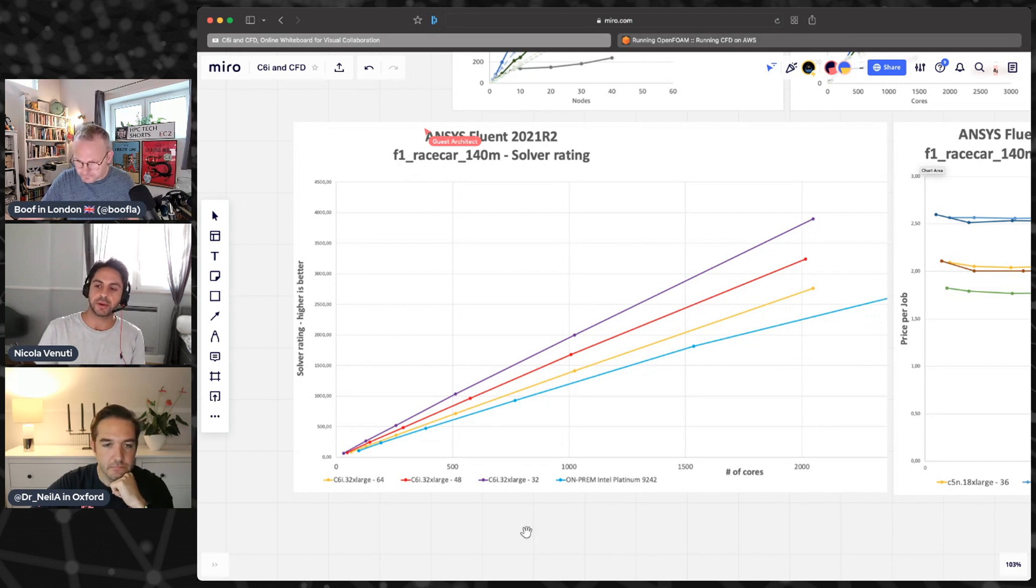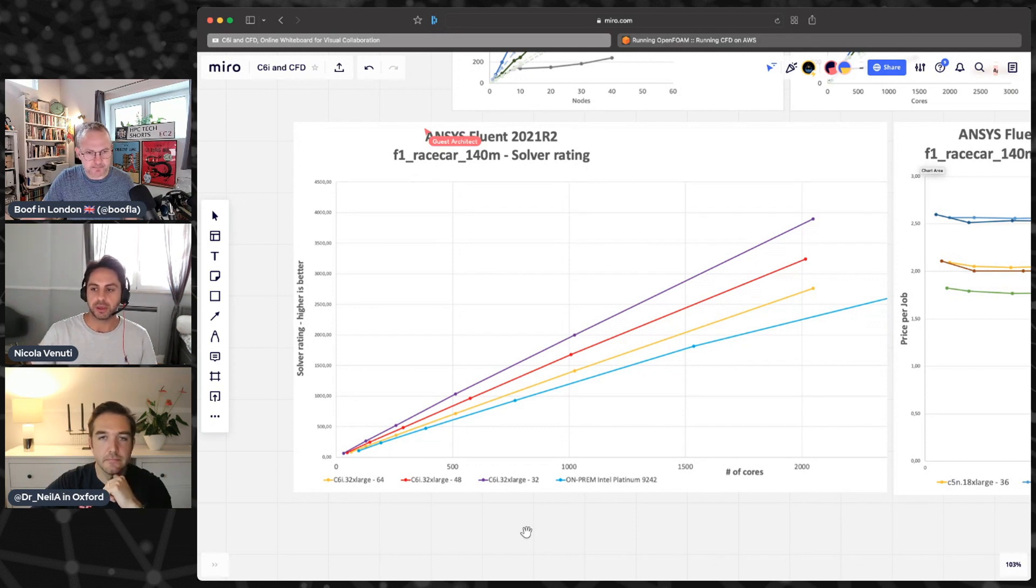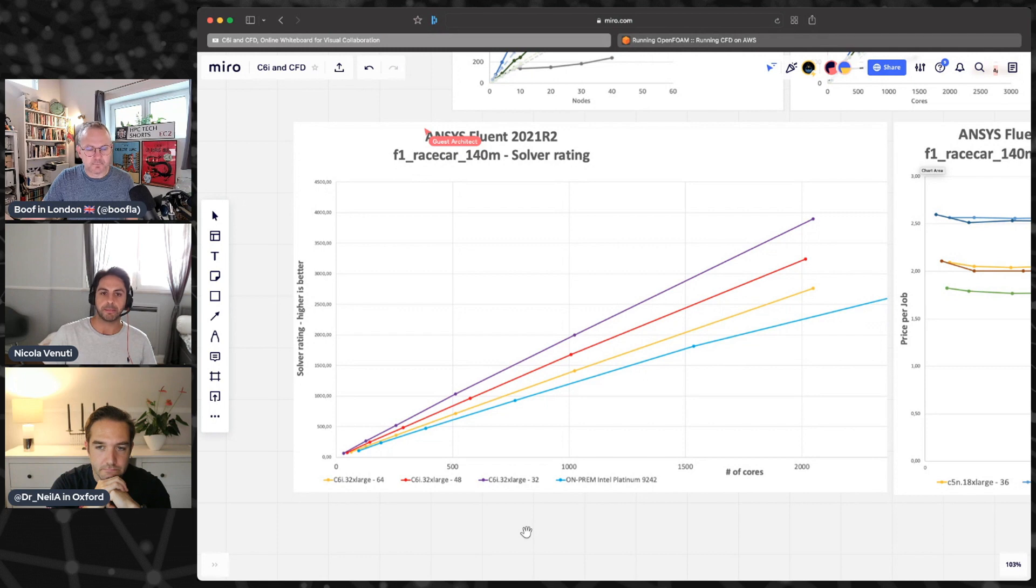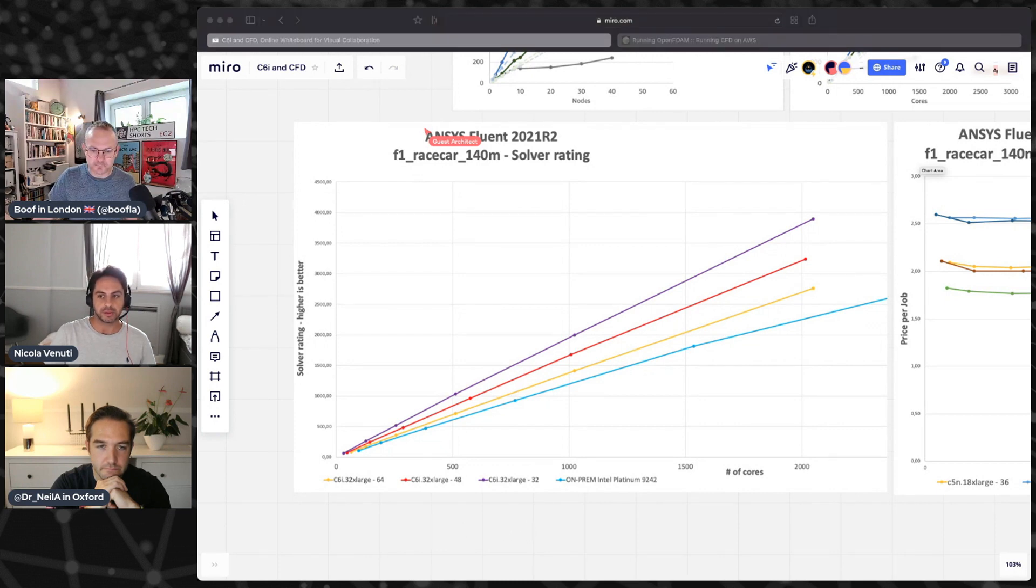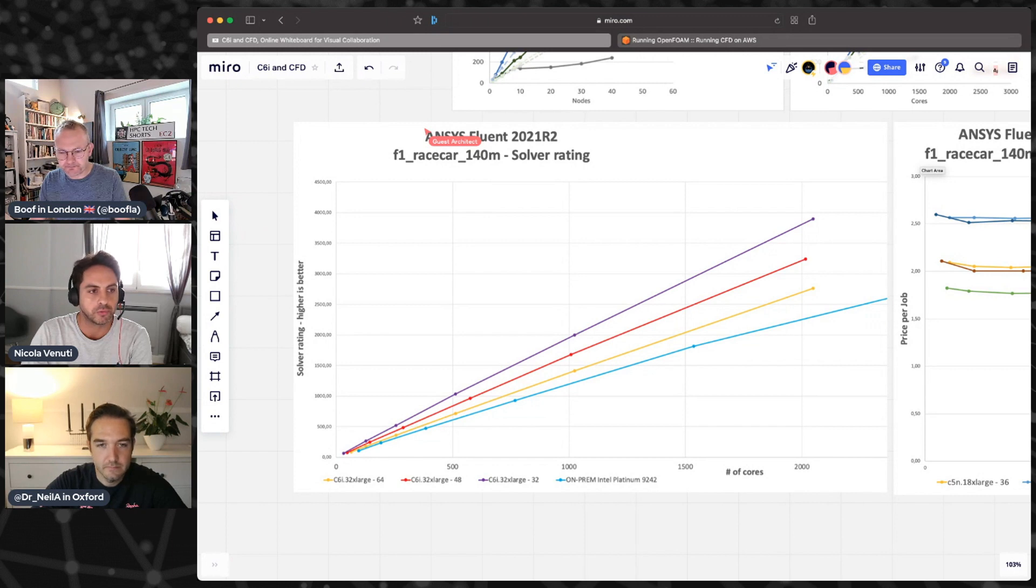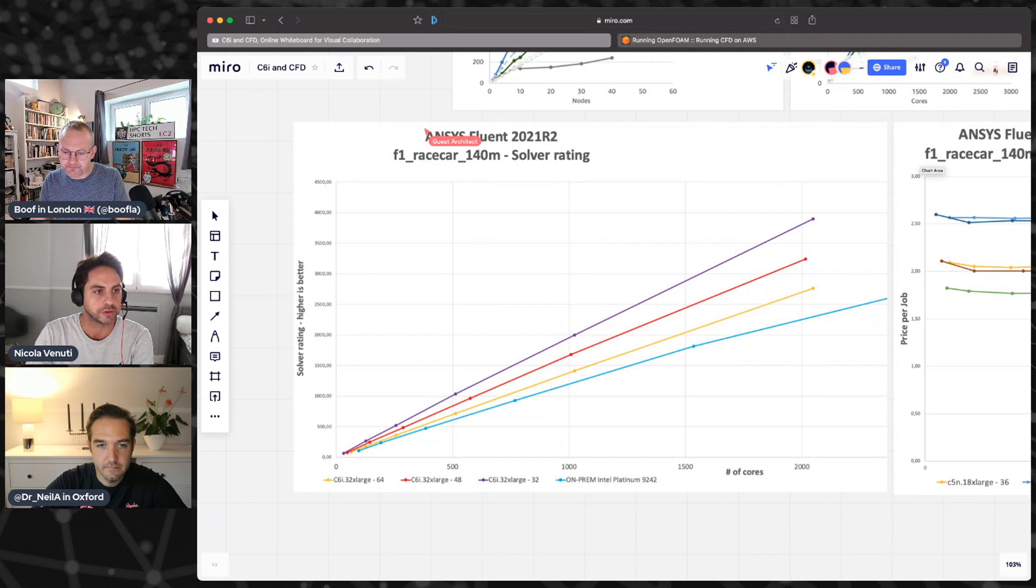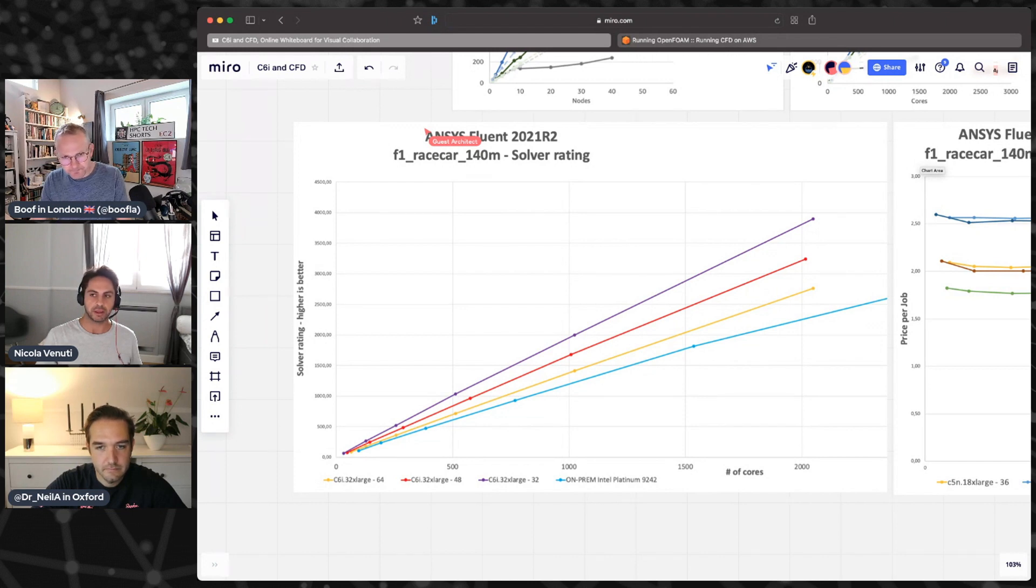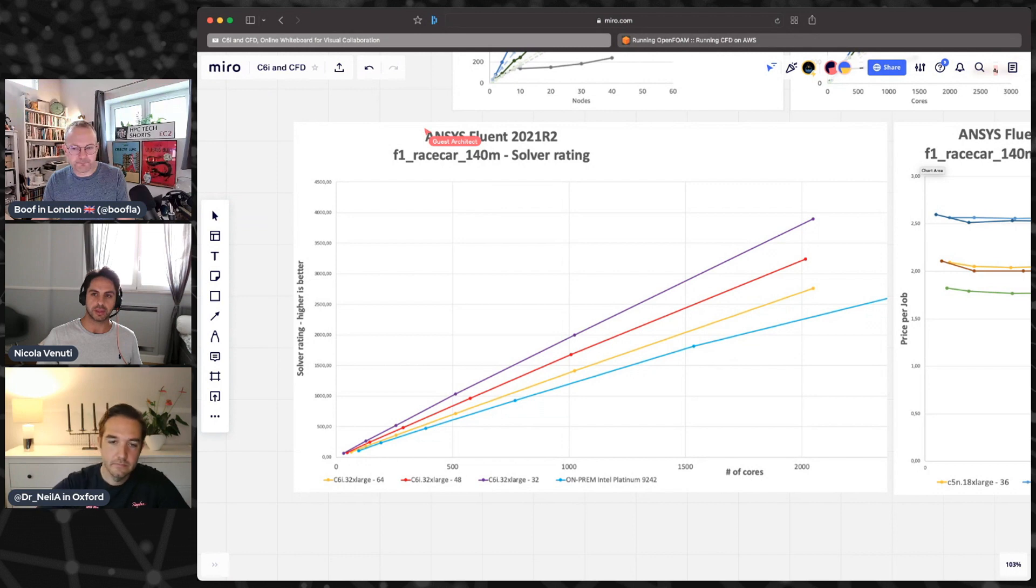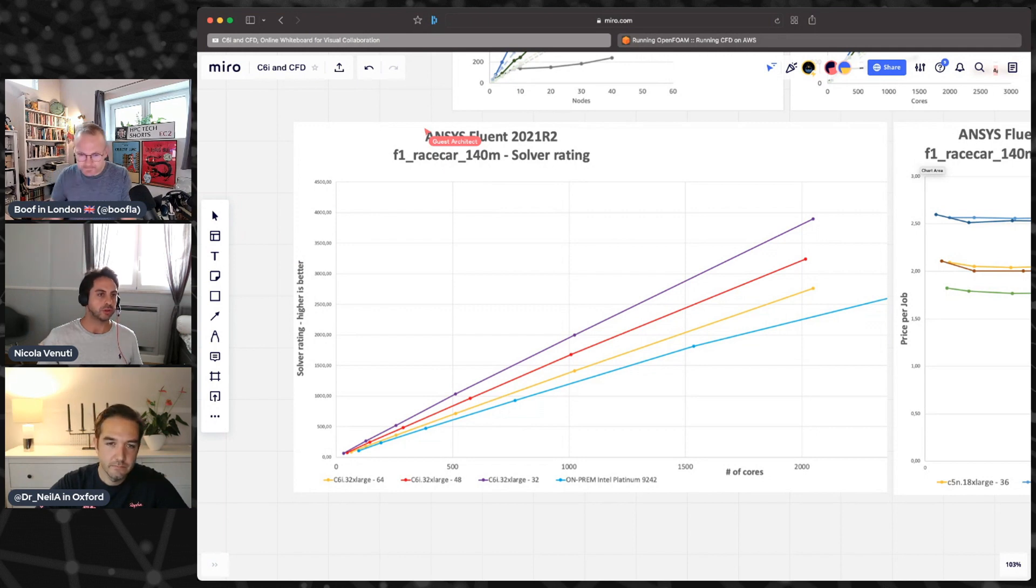You can see there are three different data points for C6i because we wanted to try to figure out how much the memory bandwidth could affect the performance or how much we can improve the performance by decreasing the pressure on the memory bandwidth. The yellow line is C6i with all cores fully populated, so 64 processes per instance. We are plotting the core, not the node, and the solver rating where ANSYS defined the solver rating as the number of seconds in a day, so 86,400 divided by the time to complete the job.